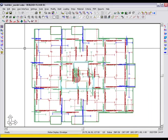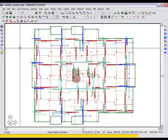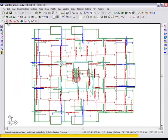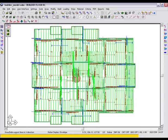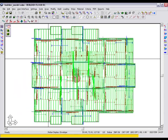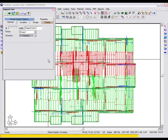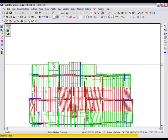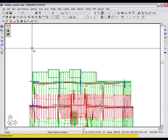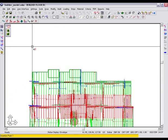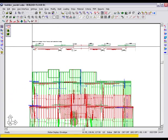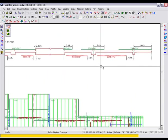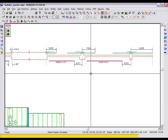If we go back to our design strips and select one, we will be able to see the rebar generated in elevation. Let's zoom in to get a closer look.